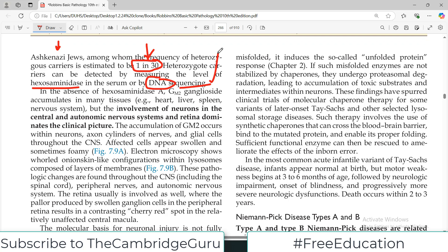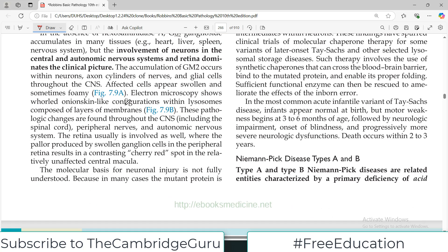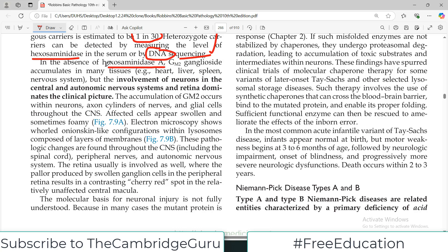In the absence of hexosaminidase A, which is the core problem in Tay-Sachs disease, GM2 ganglioside accumulates because it cannot be degraded. This accumulation occurs in multiple tissues — for example, the heart, liver, spleen, and nervous system. However, the dominating pathology is involvement of the central nervous system, autonomic nervous system, and retina.